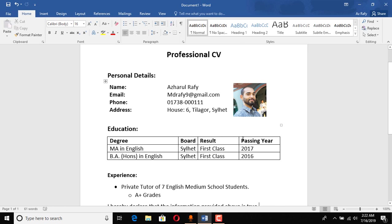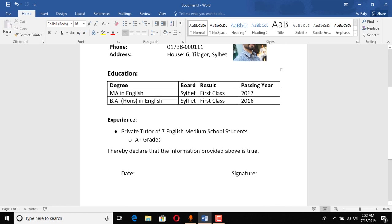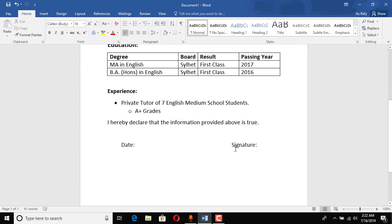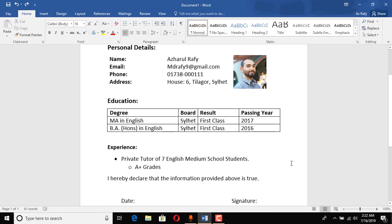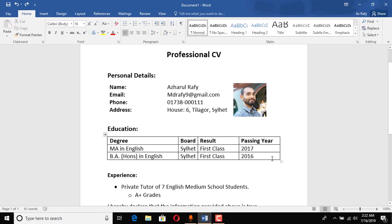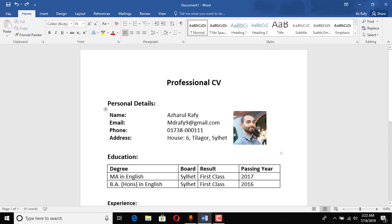So after putting the experience section, I have just declared that I hereby declared that the information provided above is true. This is very important to put, and you should have entered all the informations that are actually genuine. So here after putting this part, you have to put date and signature base so that you will be able to add a date here and then a signature here after printing it out.